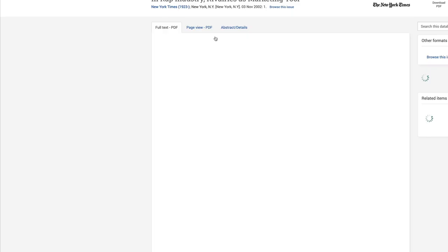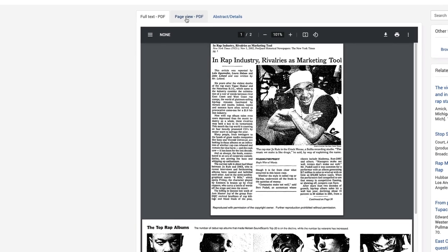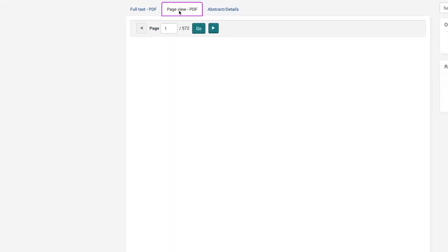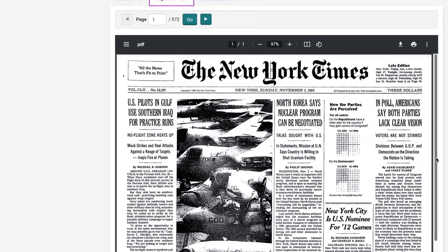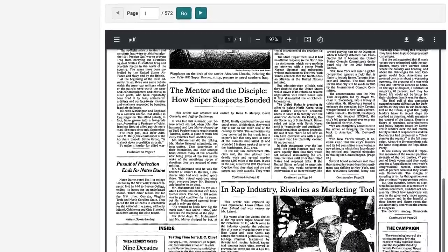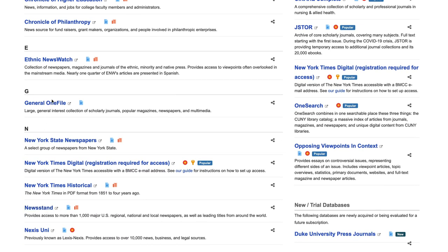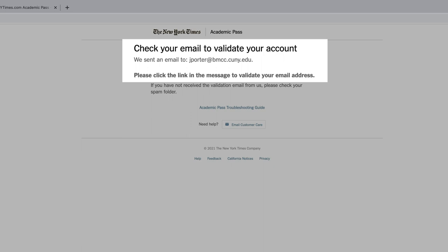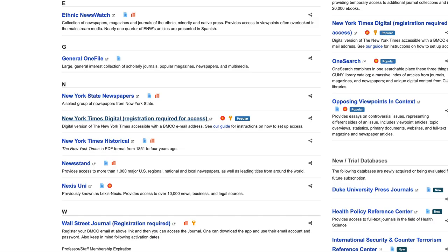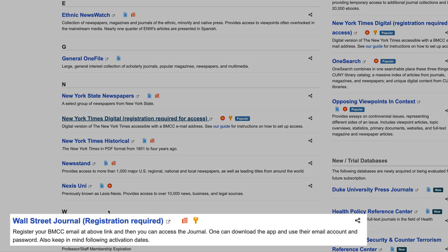So you are getting all those items on the front page. Let's look at this one — "In the Wrap Industry." Page View will show you the whole page, not just that one item. For more current issues of the New York Times, consider looking at General One File, New York State Newspapers, Nexis Uni, or even get your own subscription by signing in to the New York Times Digital with your BMCC email. The Wall Street Journal also has a subscription, which is highly recommended for business students.